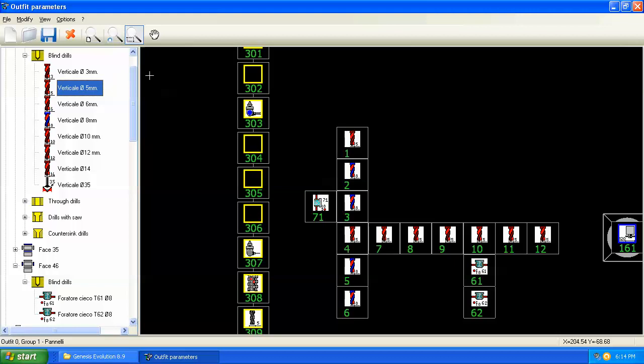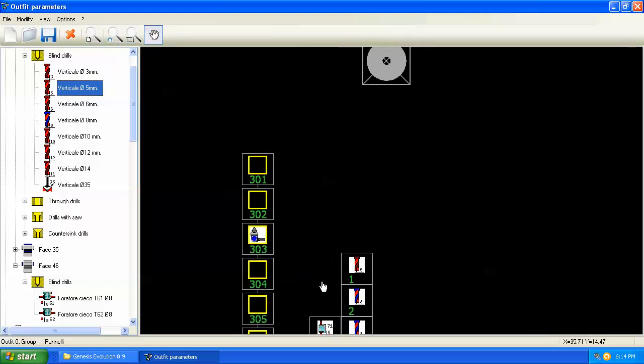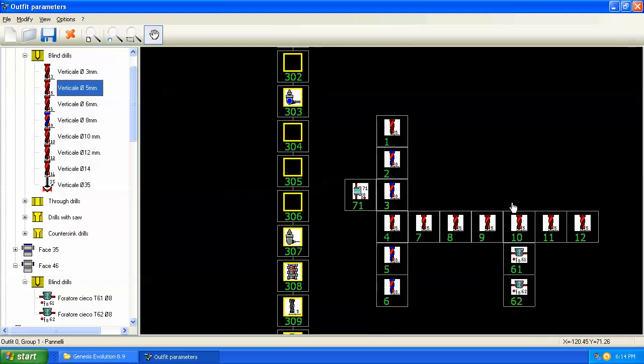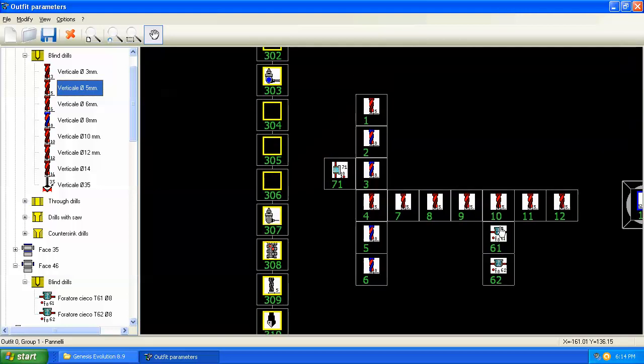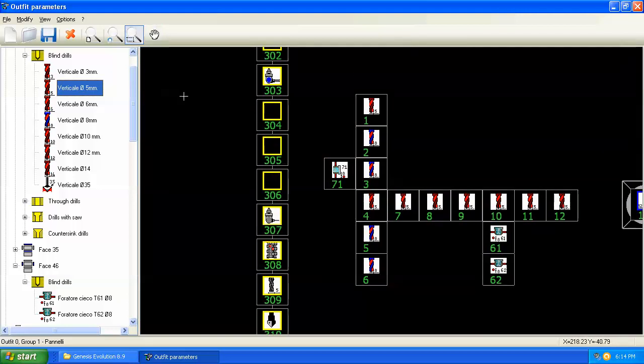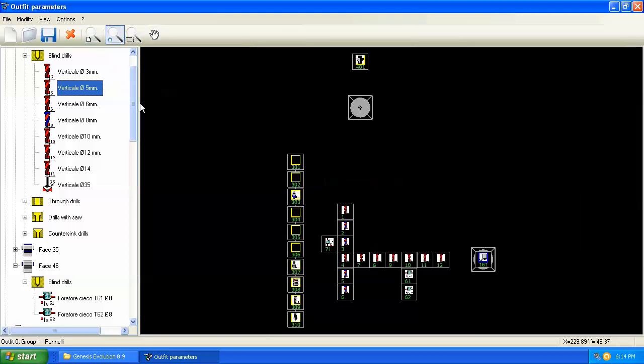So again, you've got some zoom commands here at the top of the screen. You've even got a pan that you can pan around and get to different areas. And go back to the zoom, zoom all, like so.